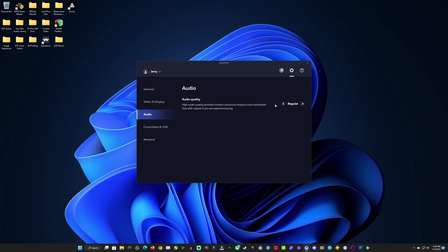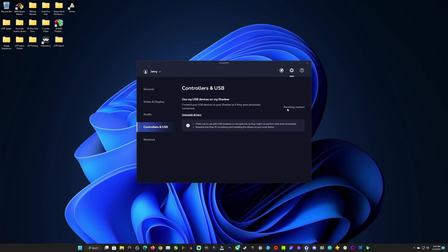I'll leave audio quality at regular but you have some adjustments you can make in there. And then of course forwarding your USB devices and your controllers you're able to do right in here as well.